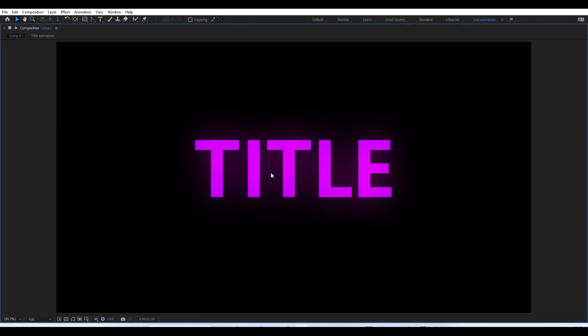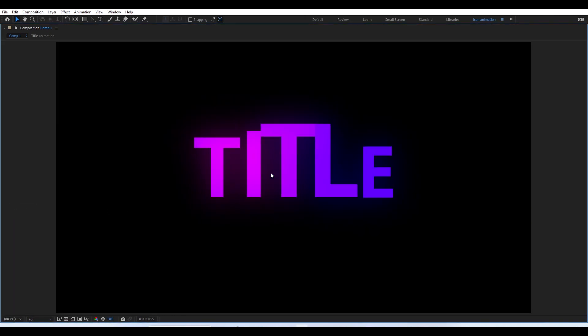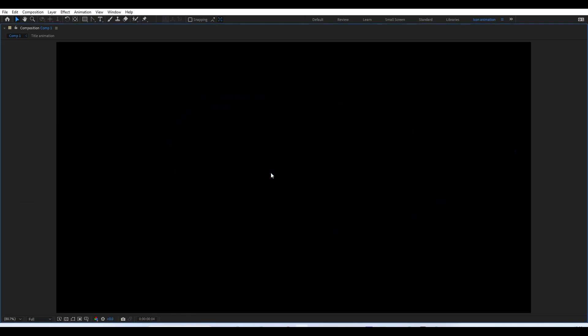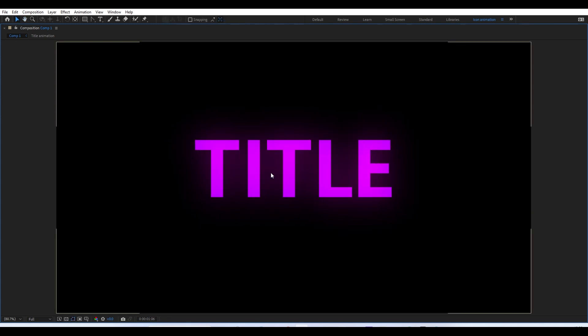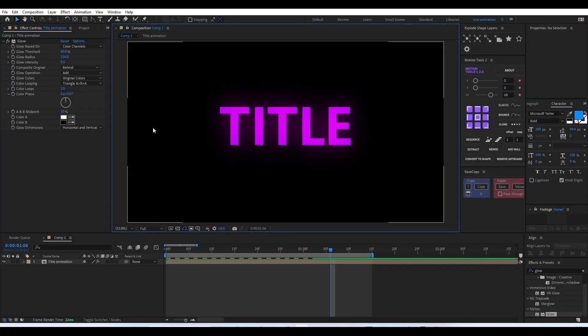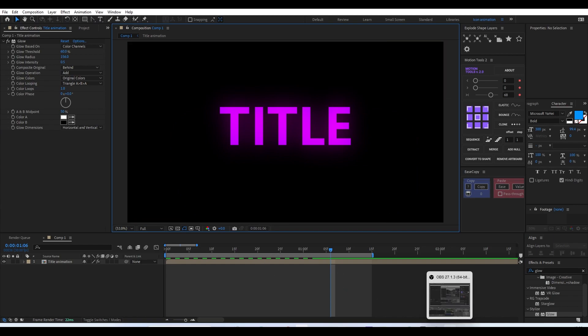This is our simple bouncy title animation. I hope you guys liked it. If you did, please share your opinions in the comments, like the video, and share it with your friends as well. Thank you for watching!